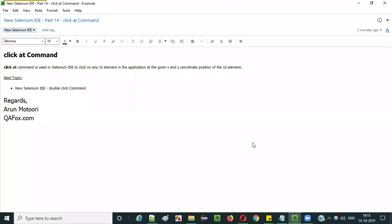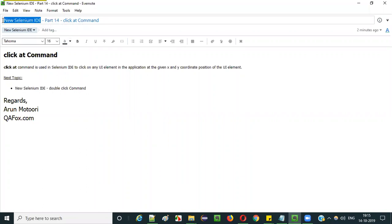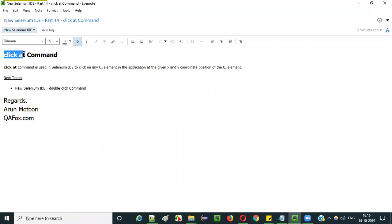Hello everyone. In this video session, I am going to explain part 14 of new Selenium IDE — that is how to use the click at command of Selenium IDE. So let's get started.